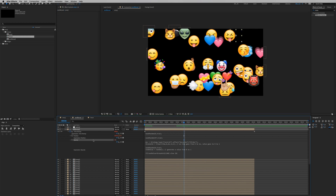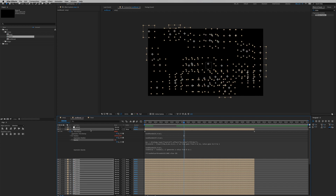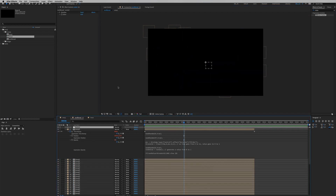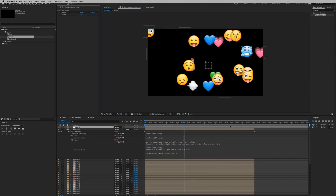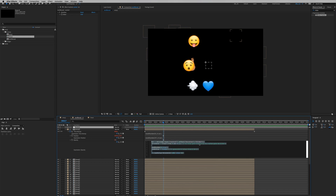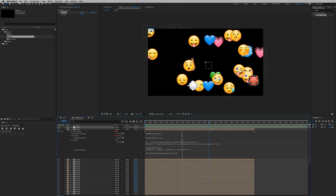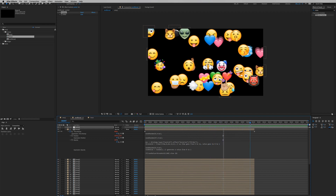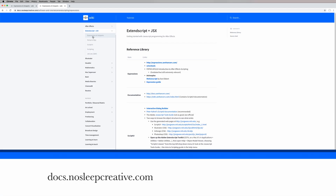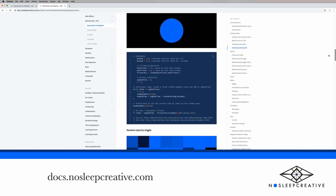In the opacity expression, select the duration value, grab the pick whip, and connect it to the slider value on the null object. Rename the slider 'Duration' — After Effects will update the expression automatically. Copy this updated opacity expression, Command+A to deselect the null object, then Command+B to paste to all layers. Now if you want it to take three seconds to reveal, just adjust the Duration slider — no need to go back into the expression. That's how you randomly reveal randomly displaced, randomly selected emojis. Thanks for watching — visit docs.nosleepcreative.com for a curated list of expressions you can use in your projects.